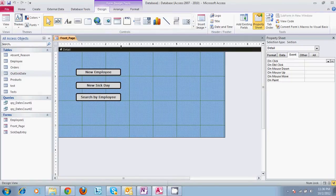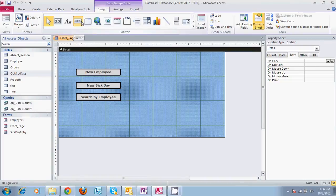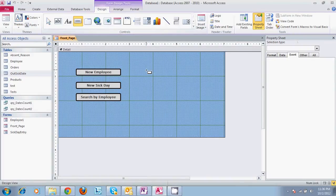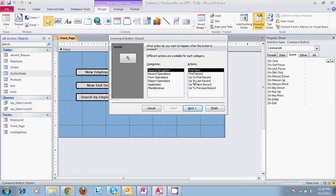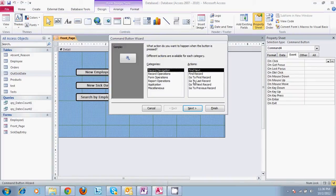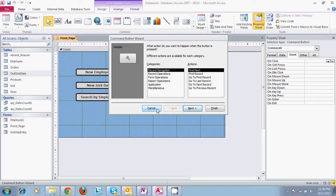And it'll bring up this wizard. You can use the wizard or you can just do it manually, whichever you prefer. The wizard's very easy to walk through. Access is very good about walking you through different processes. This is pretty much self-explanatory, so we're going to skip that.